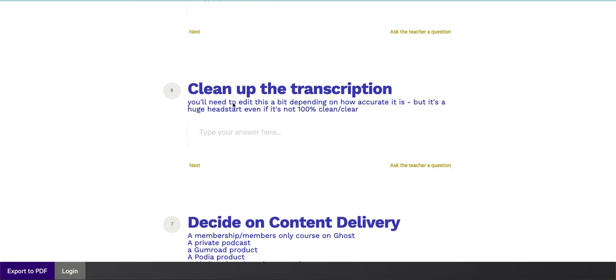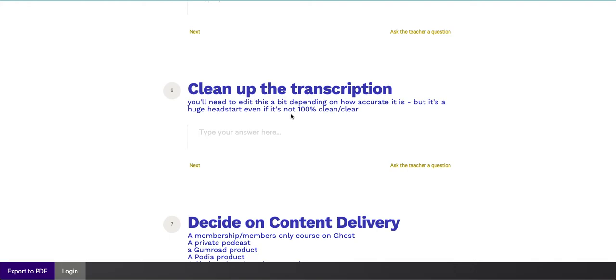Step number six, you got to clean up the transcription. Sometimes I find, because I talk fast, I talk too quickly, I find that my own transcriptions are not as accurate as other people that I've worked with find these transcriptions because I talk quickly. So you may need more or less to edit your transcription, predicated on how clean it is, but it's a huge head start. So now you have an audio plus PDF product.